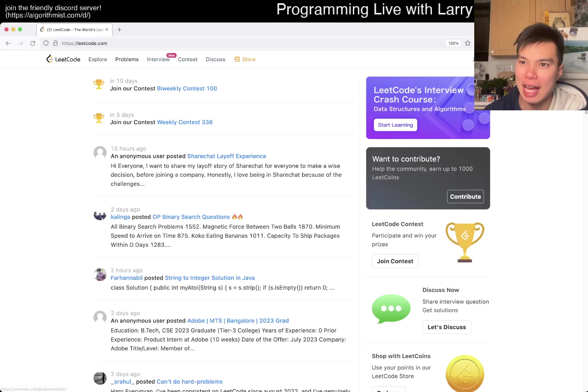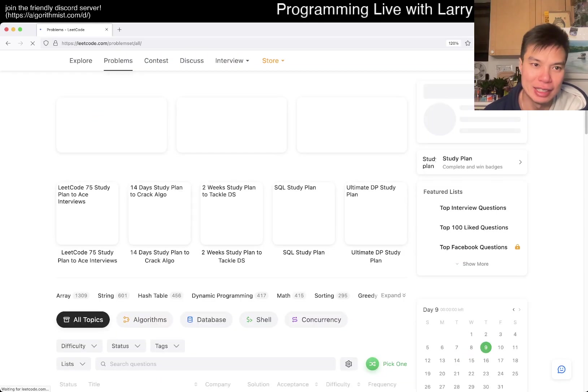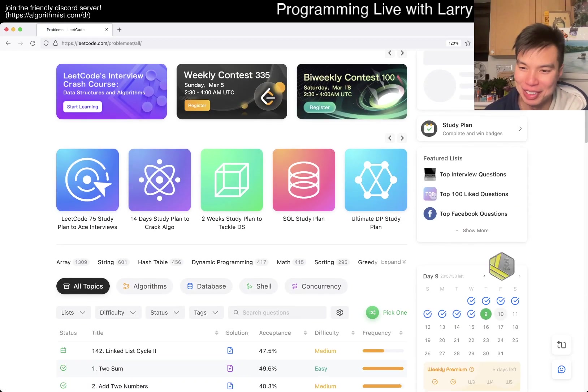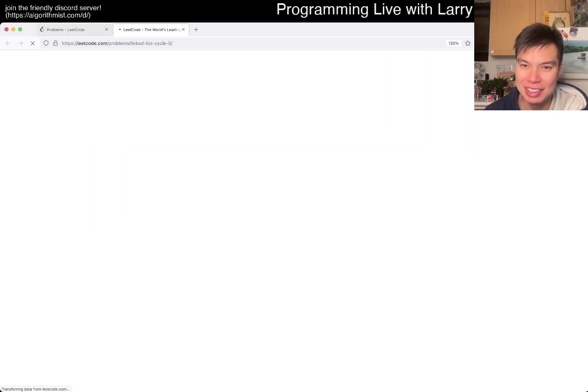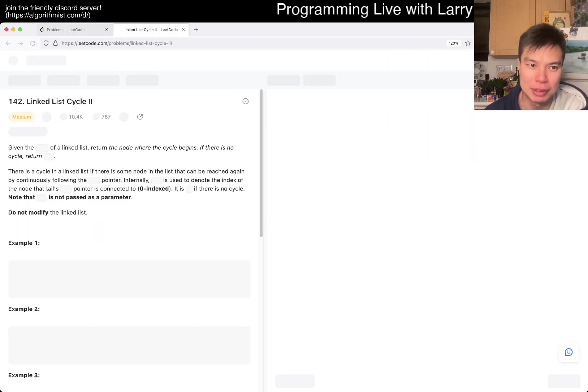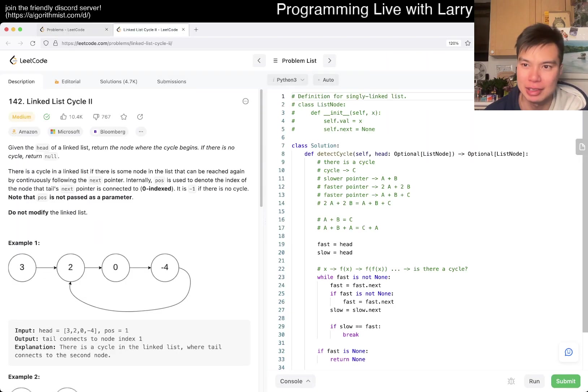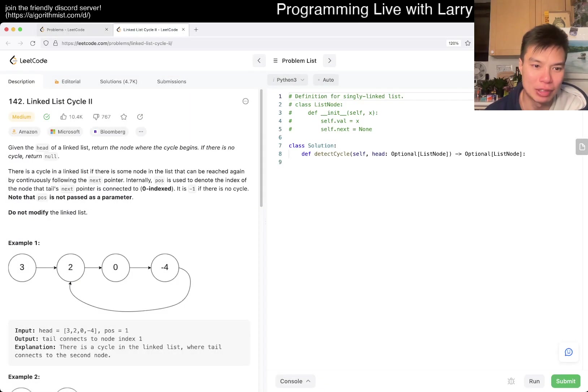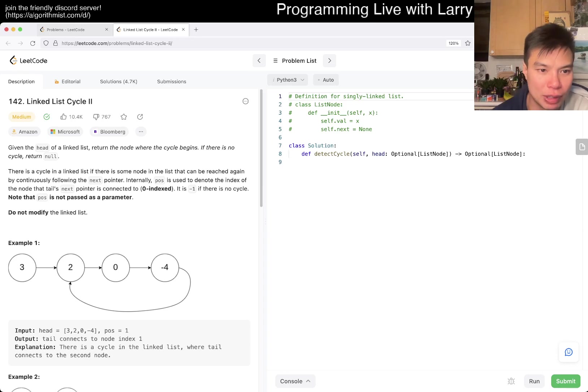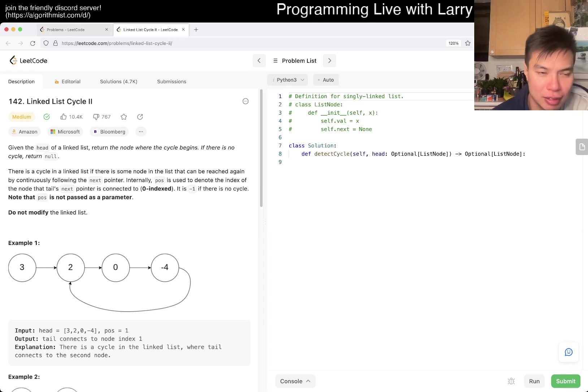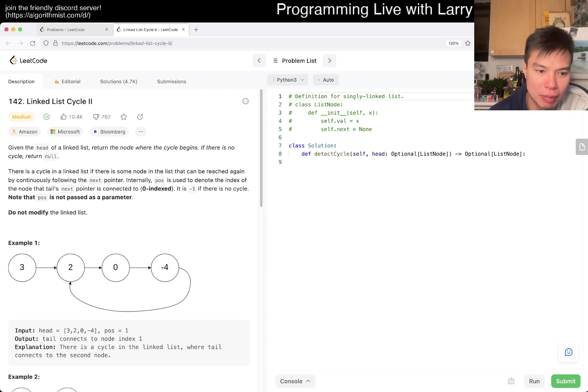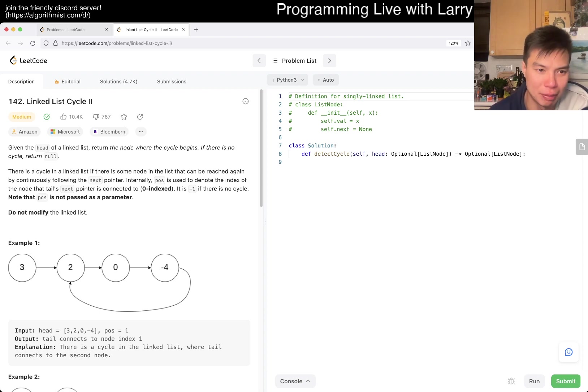Hey, hey everybody, this is Larry, this is day 9 of the LeetCode Daily Challenge. Hit the like button, hit the subscribe button, join me on Discord. Let me know what you think about today's problem.